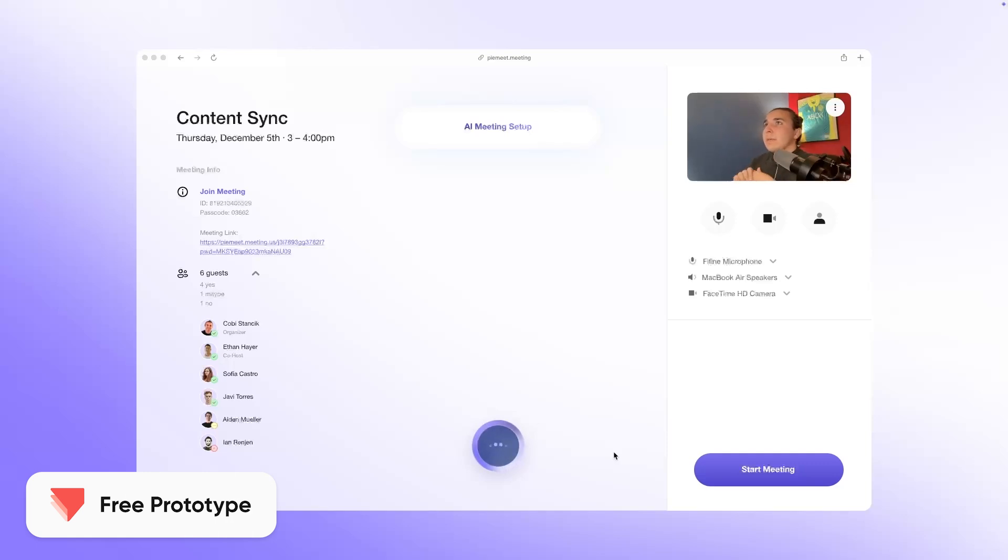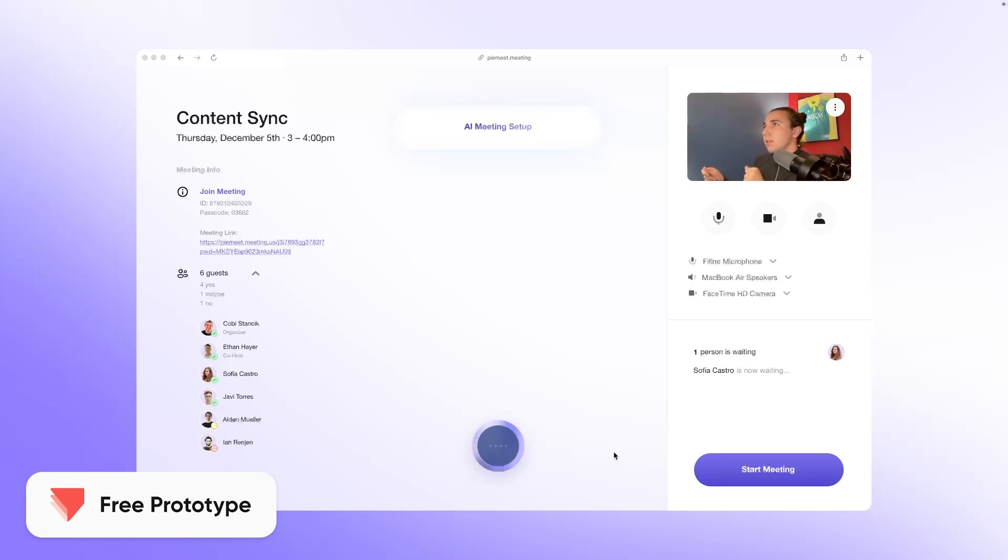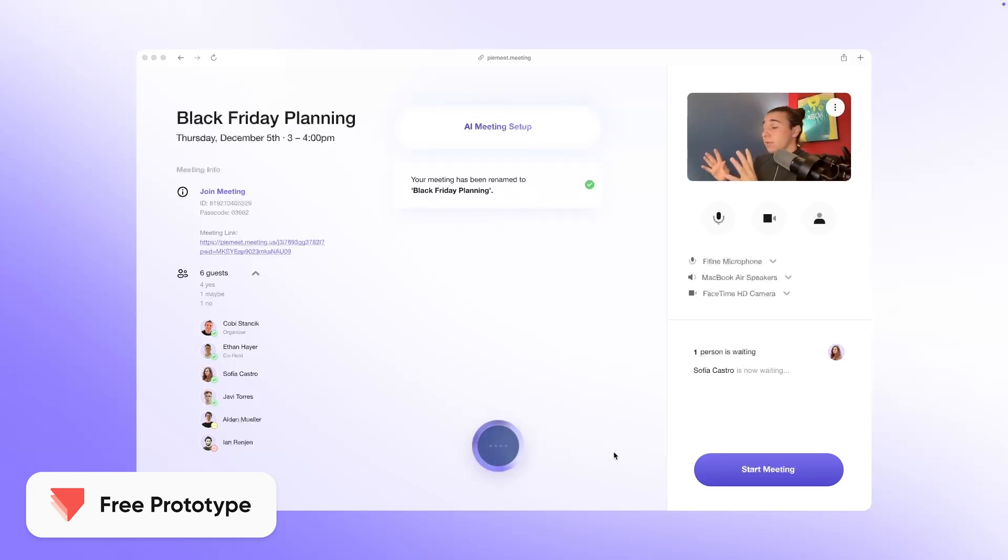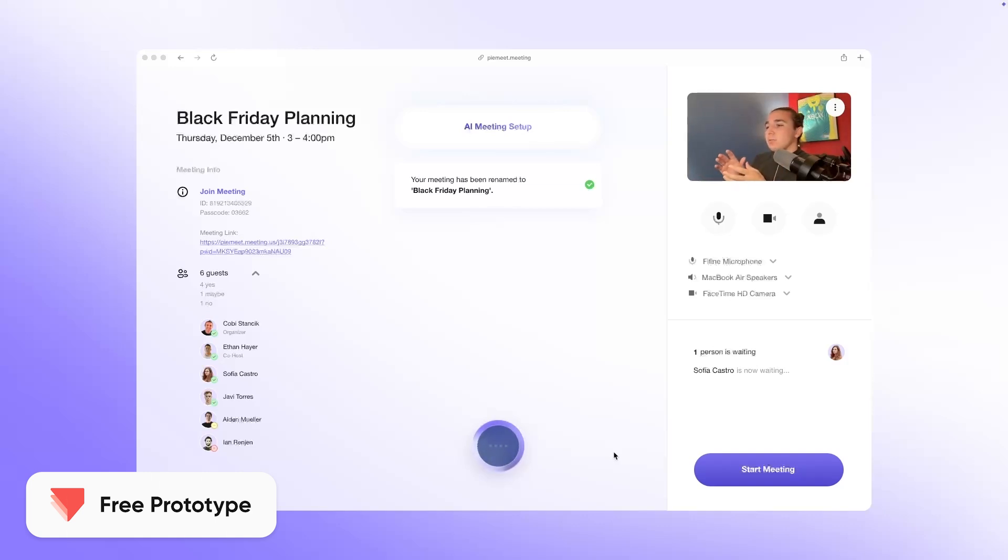Do you think we could rename this meeting from Content Sync to Black Friday Planning since it's actually what we're going to do today? Great. I've also been forgetting to record most of my meetings, so when I'm in the meeting, when I say let's start, can you just start that recording for me?